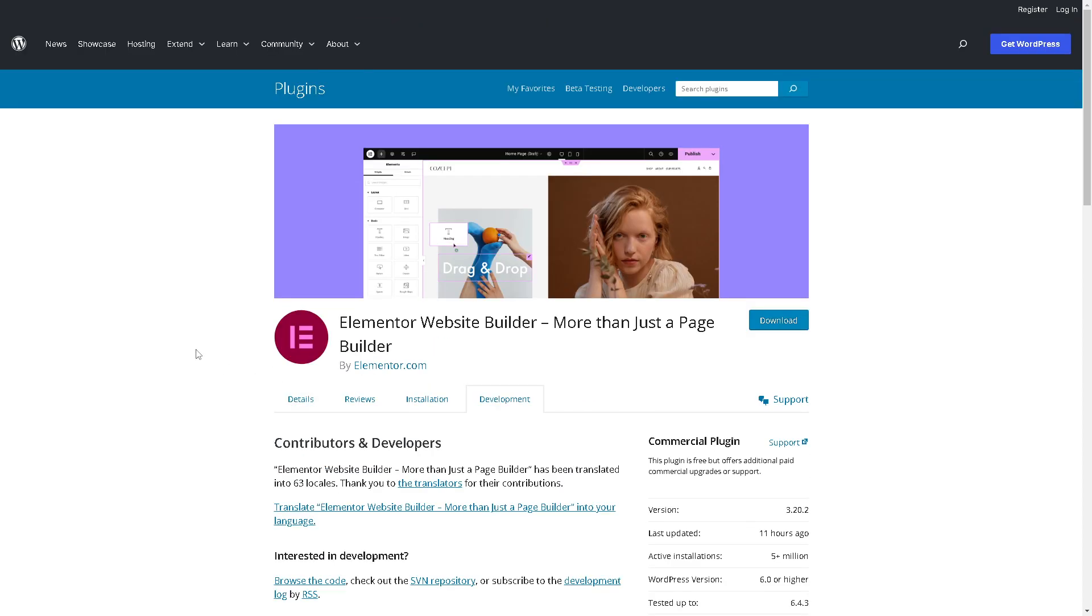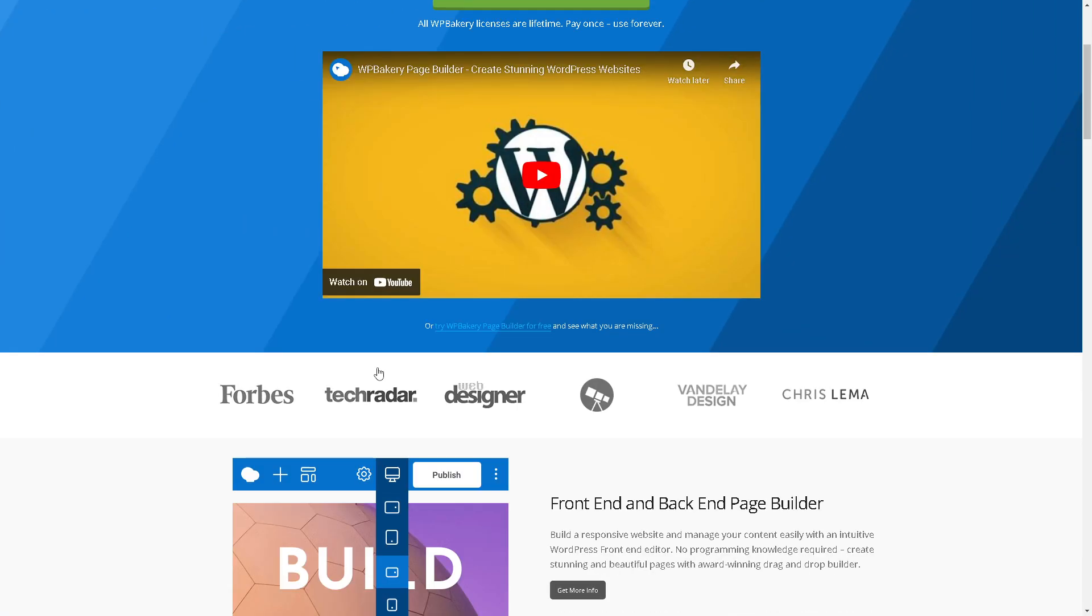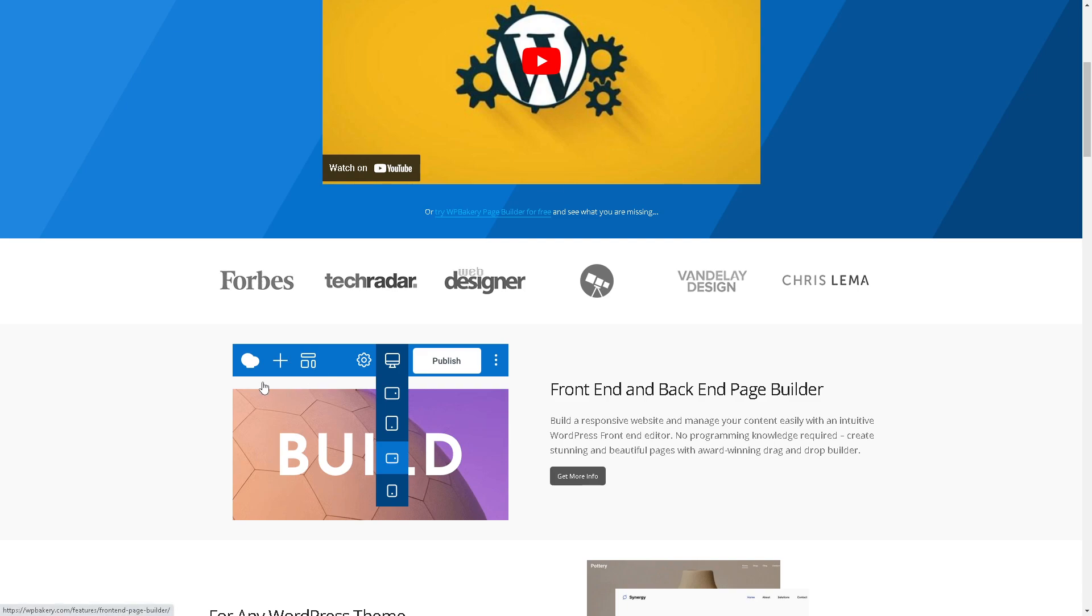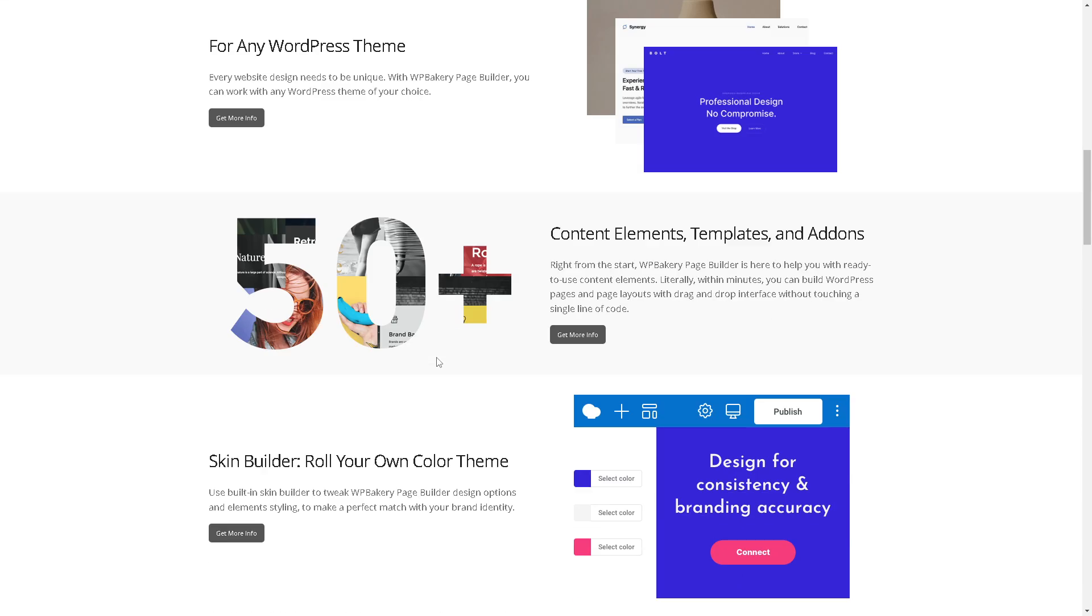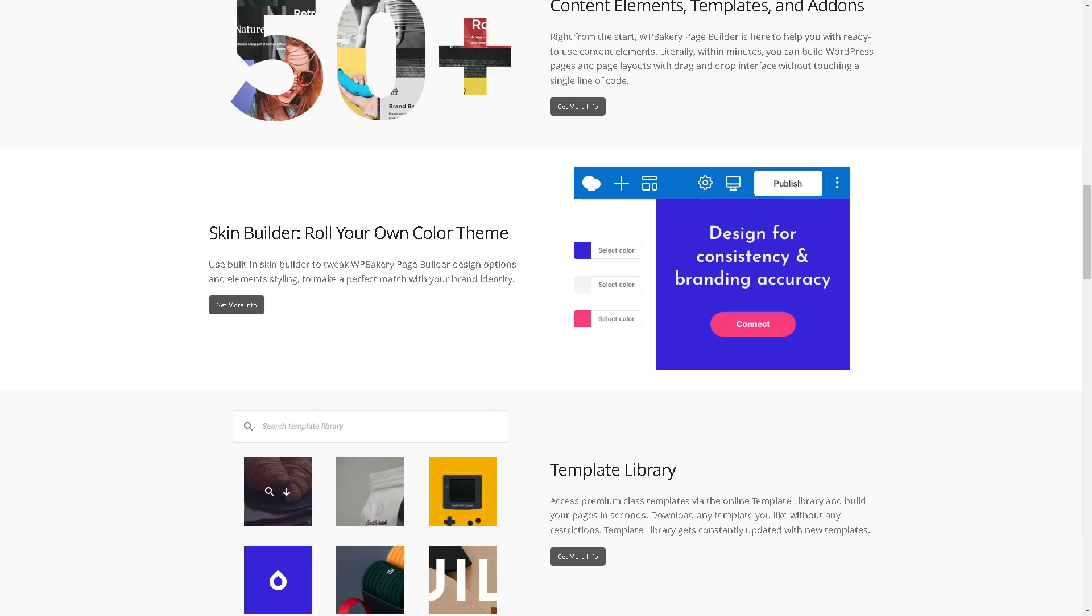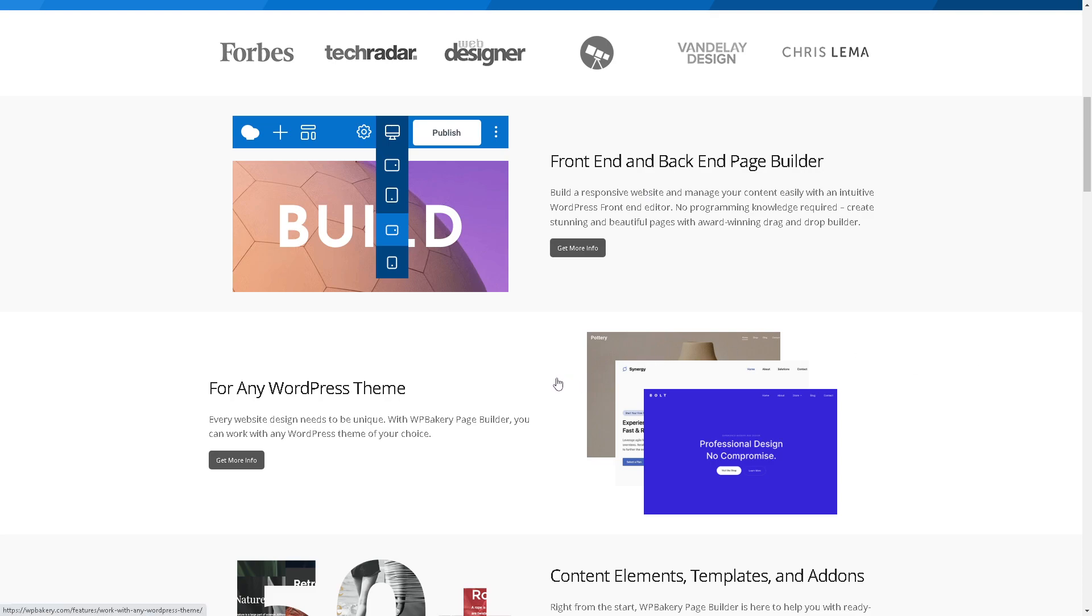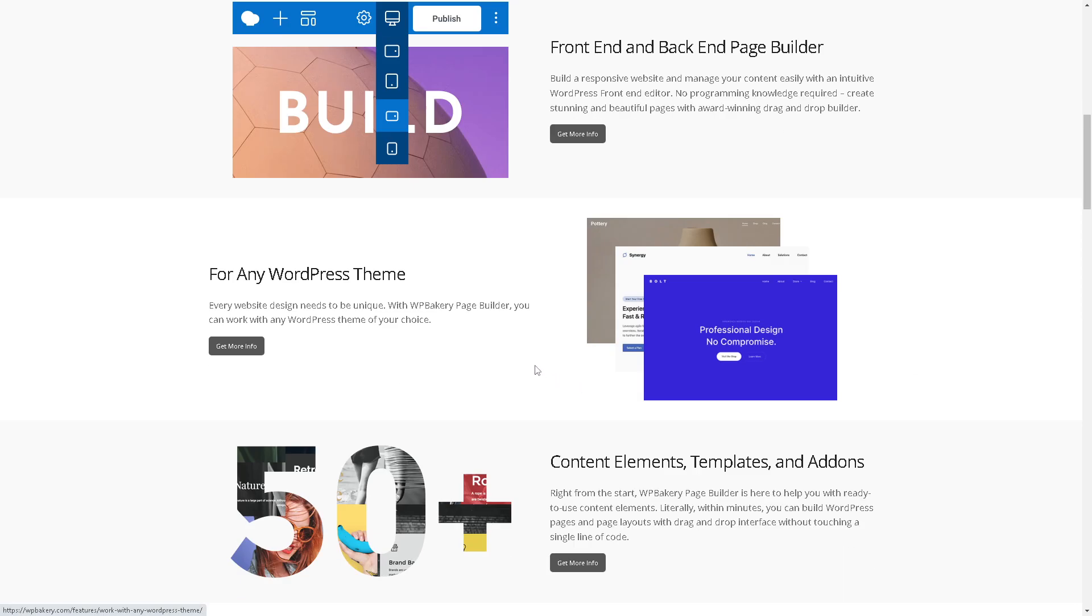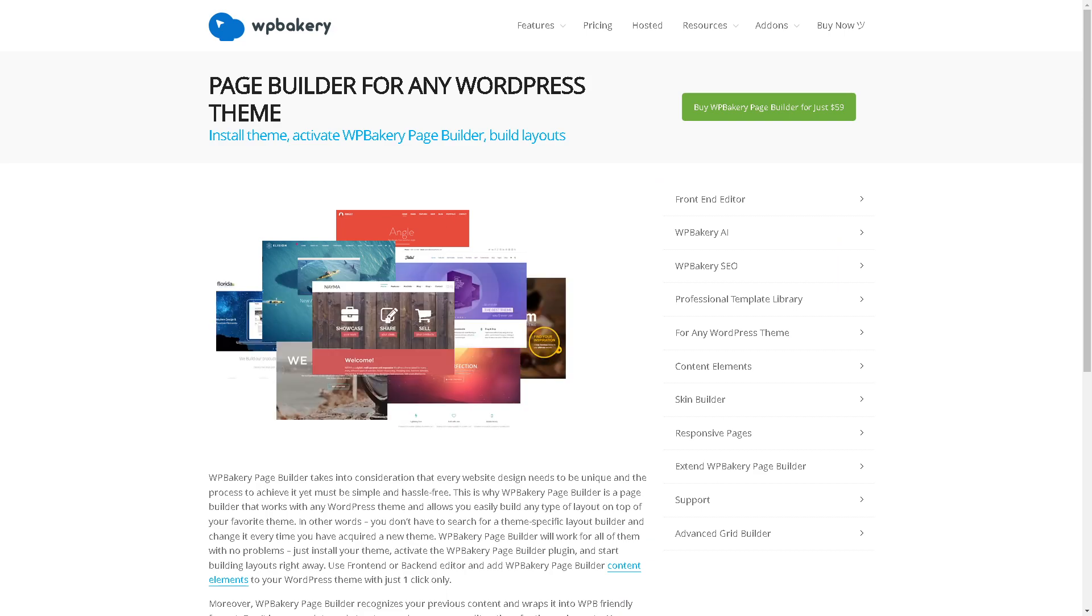Before we head over to our next contender, which is WP Bakery, formerly known as Visual Composer for those who are new here, it's another popular drag and drop page builder plugin for WordPress. It offers a user-friendly interface like Elementor and a vast library of content elements and pre-designed templates, including buttons, sliders, tabs, accordions, and more, providing flexibility in design. When you click on more info for any WordPress theme, you'll see the details.